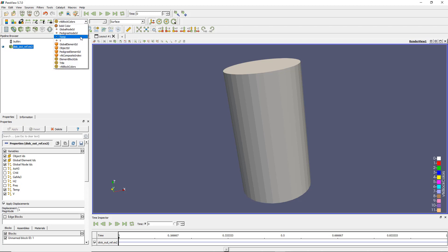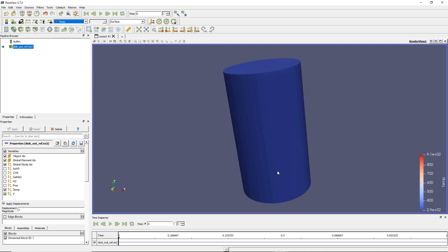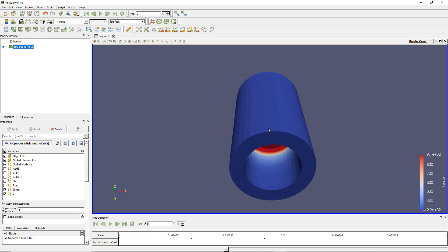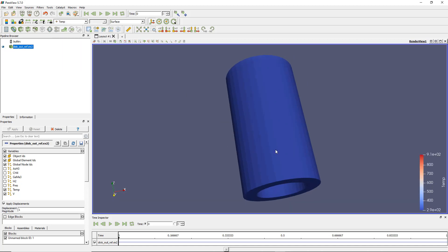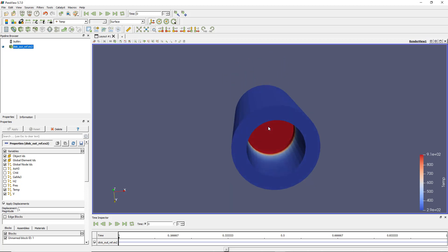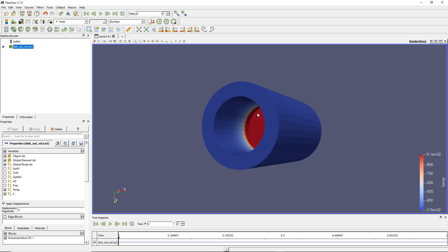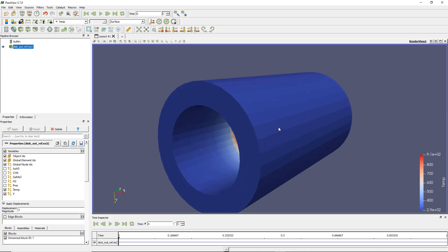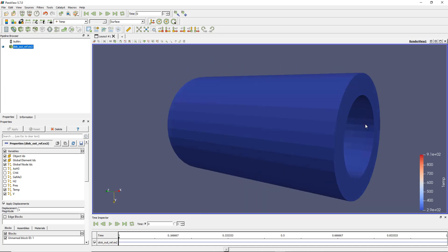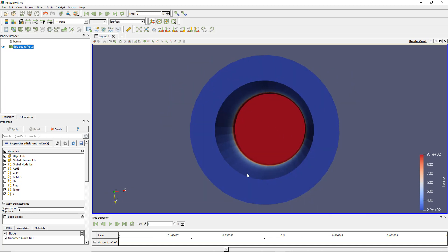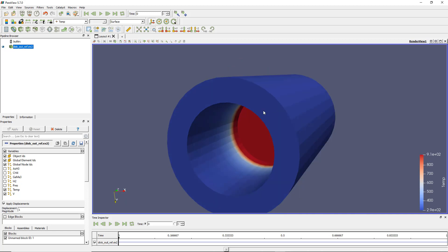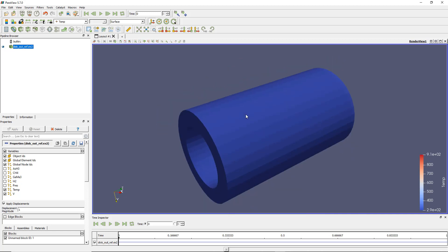So let's look at the temperature field. By default, the kind of visualization we are usually used to looking at is this surface type of visualization. It's the most basic type where you look at the results which are kind of printed on the surface of your model.